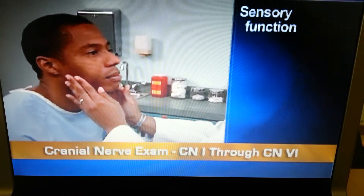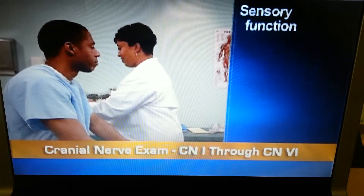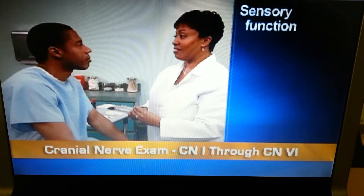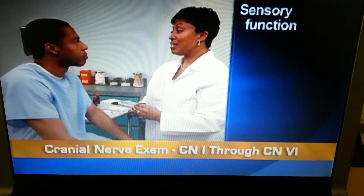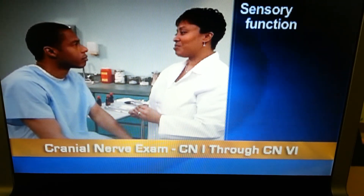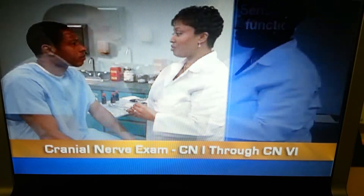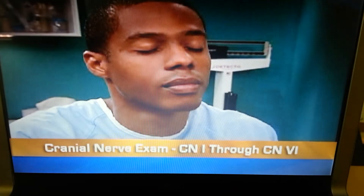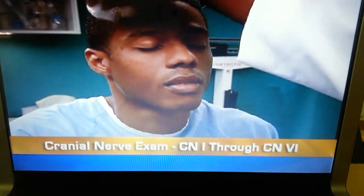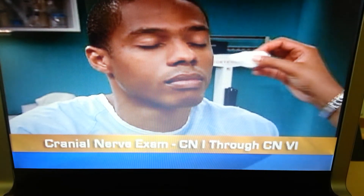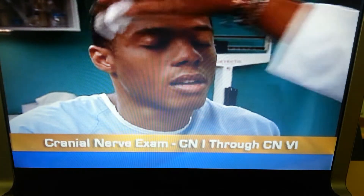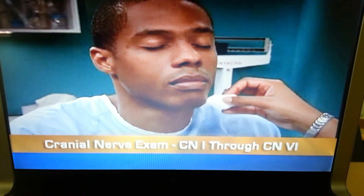The muscles should feel equally strong on both sides. Now test the sensory function of cranial nerve 5. With the person's eyes closed, ask him to say 'now' whenever he feels the touch of your cotton wisp. Then lightly touch the wisp to his forehead, cheeks, and chin to assess all three divisions of the nerve.